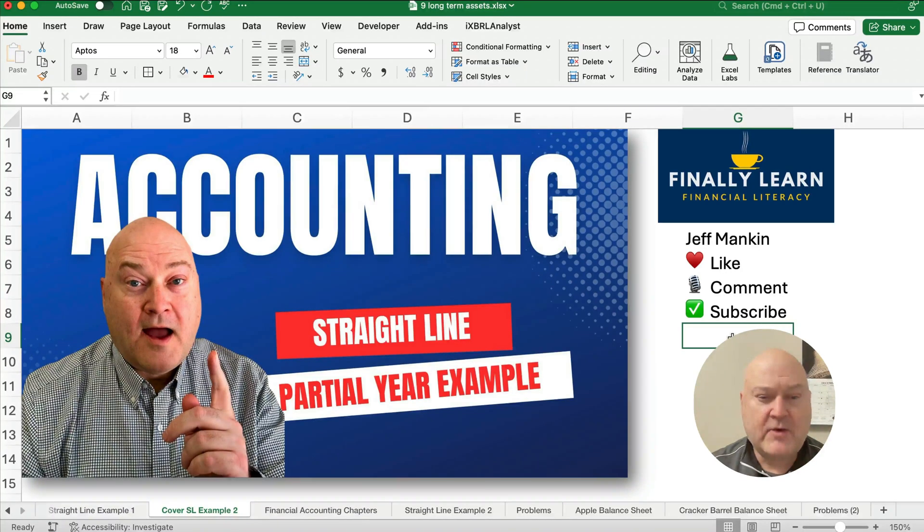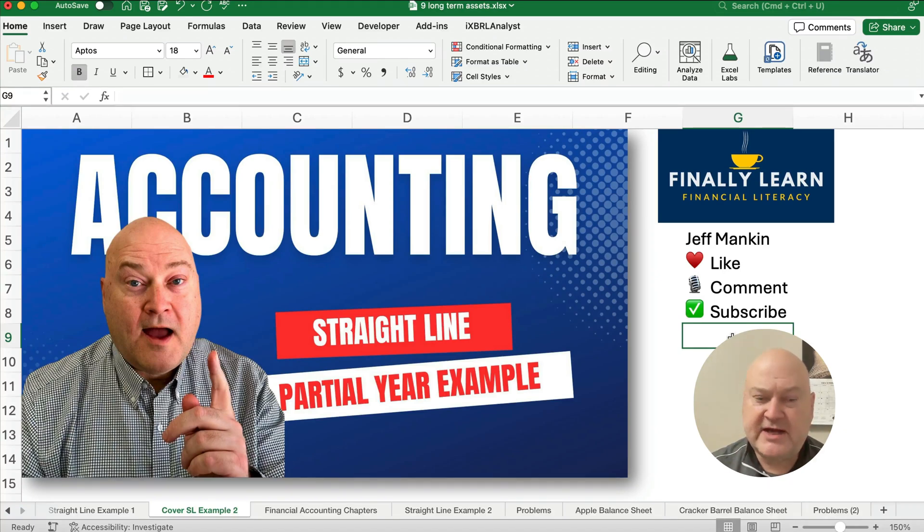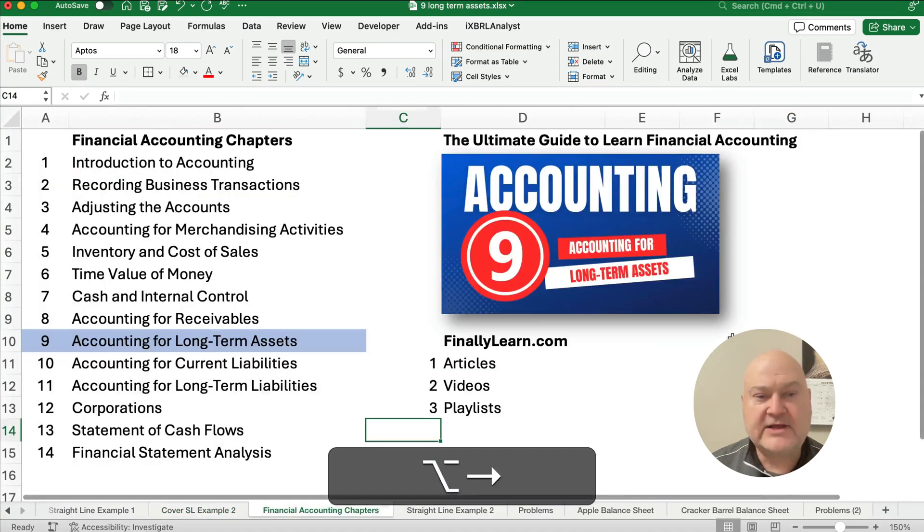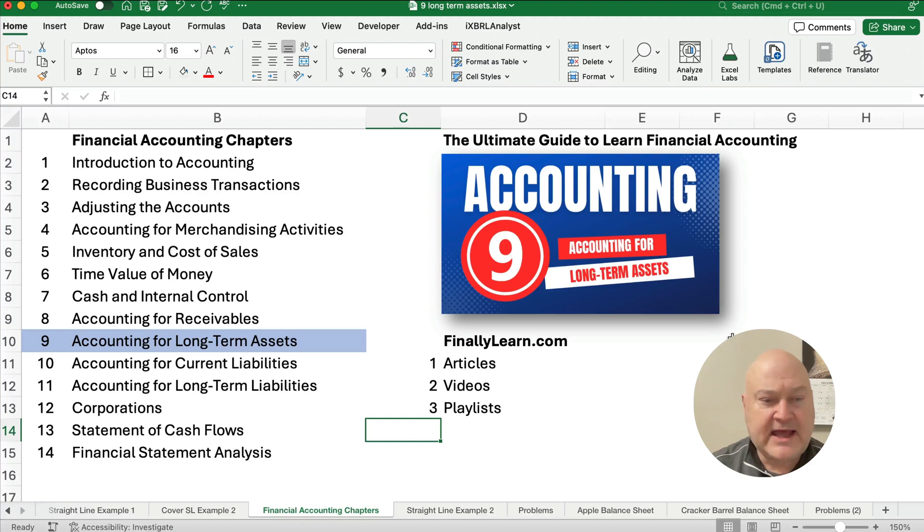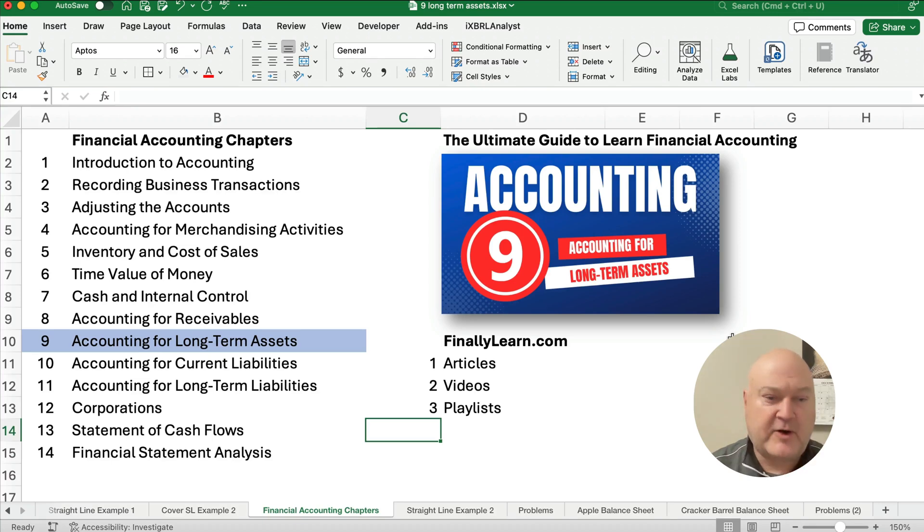Hello and welcome. Today we're working on a straight line depreciation example for a partial year. If you're new to the channel, my name's Jeff from Finely Learned, where we're going through the financial accounting chapters. So we're in chapter nine, accounting for long-term assets. And so we have articles and videos and playlists. So this is part of the playlist for chapter nine.